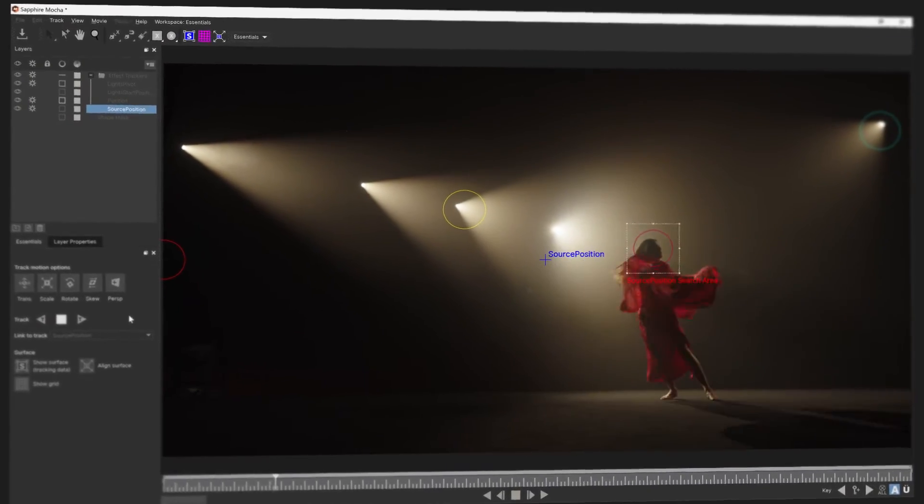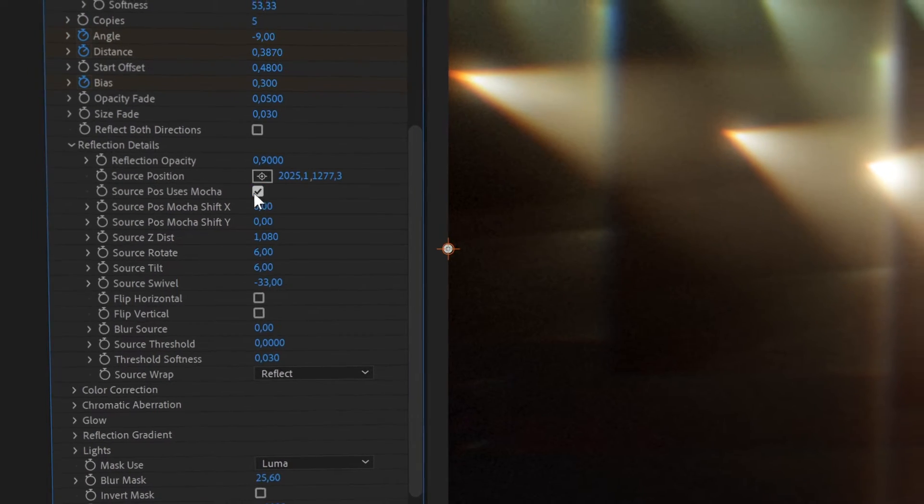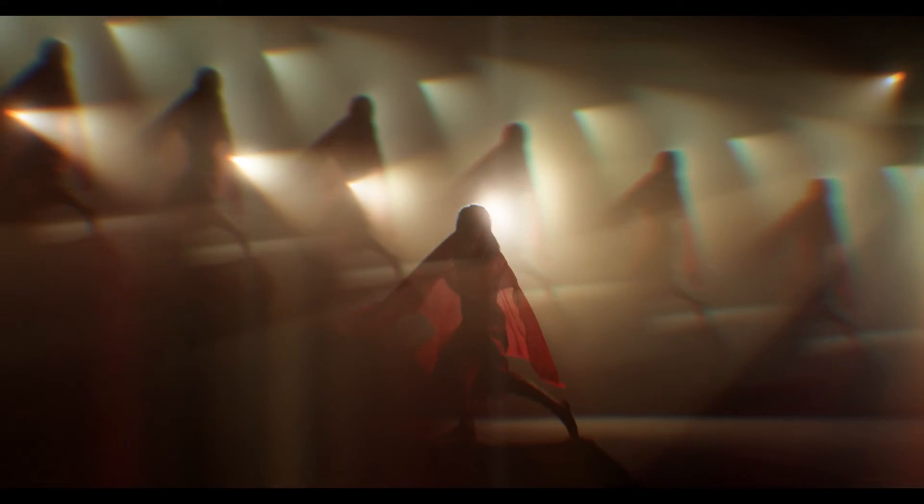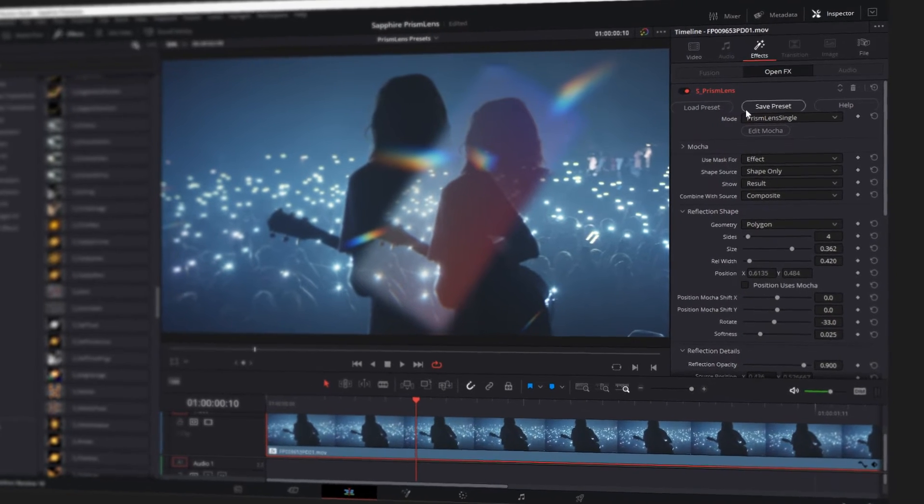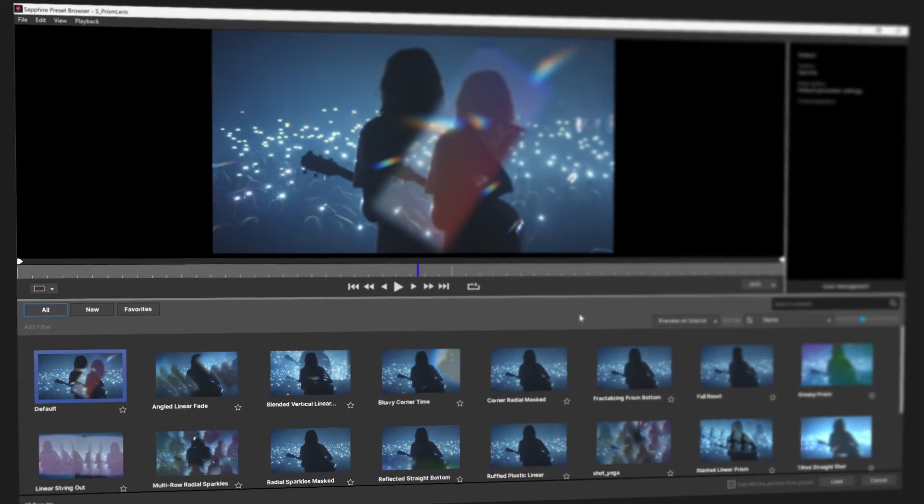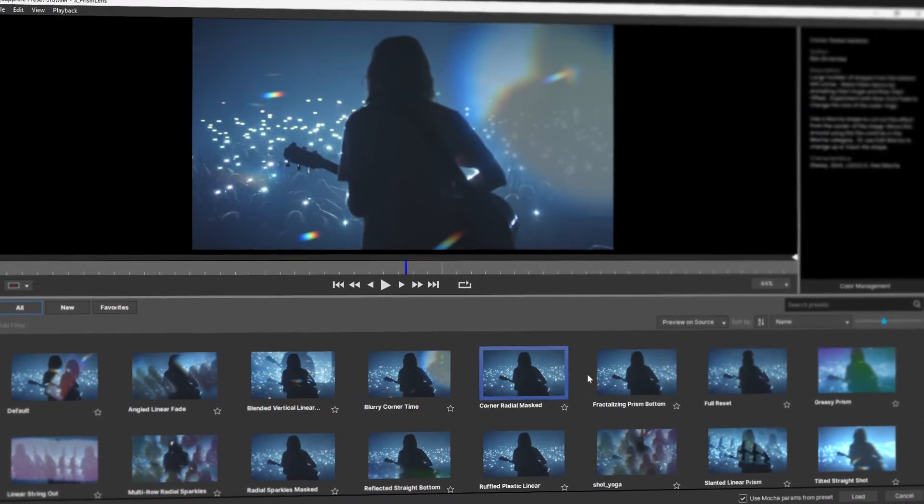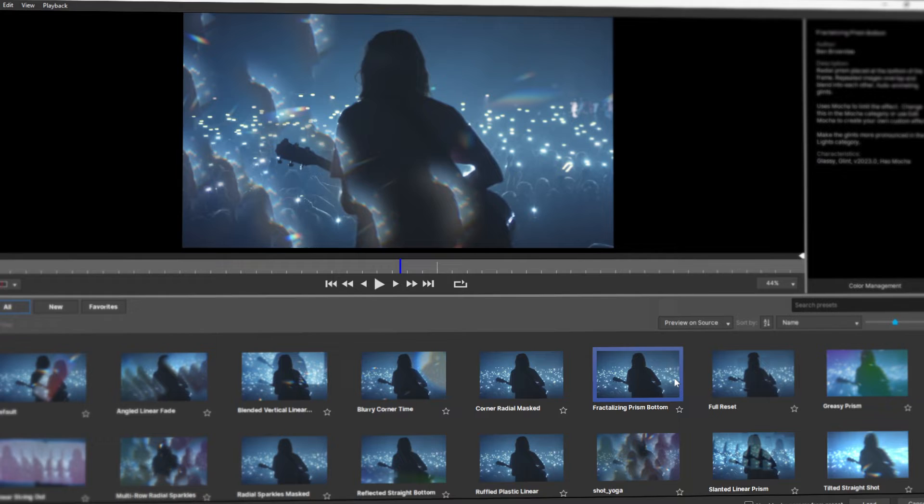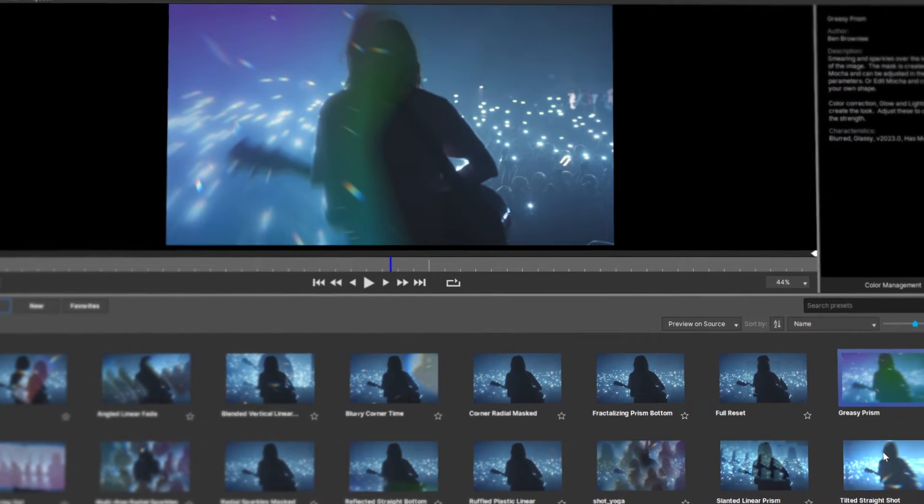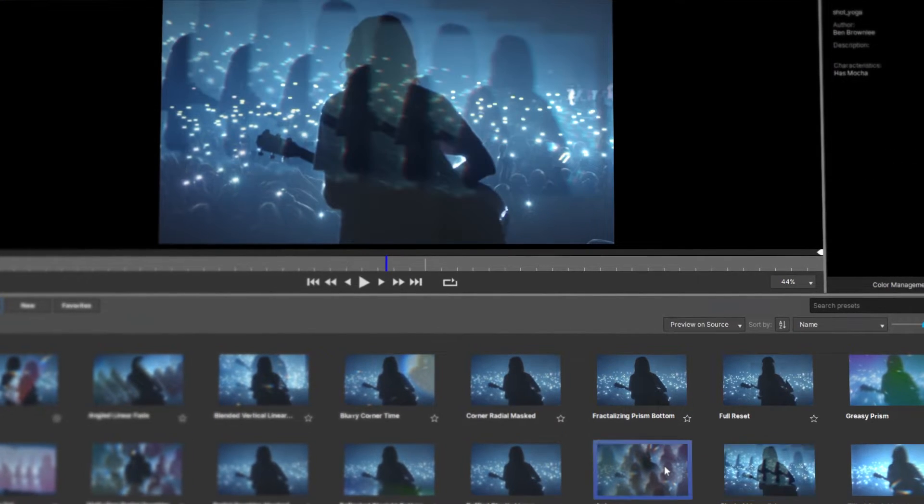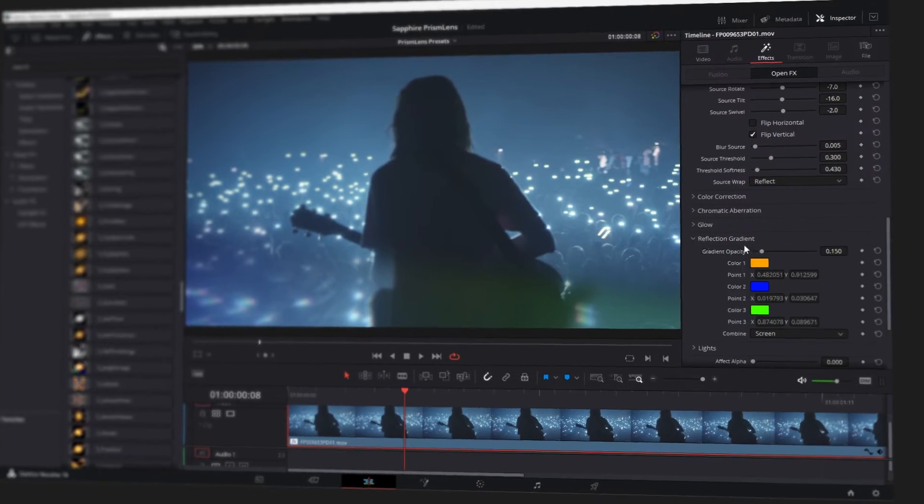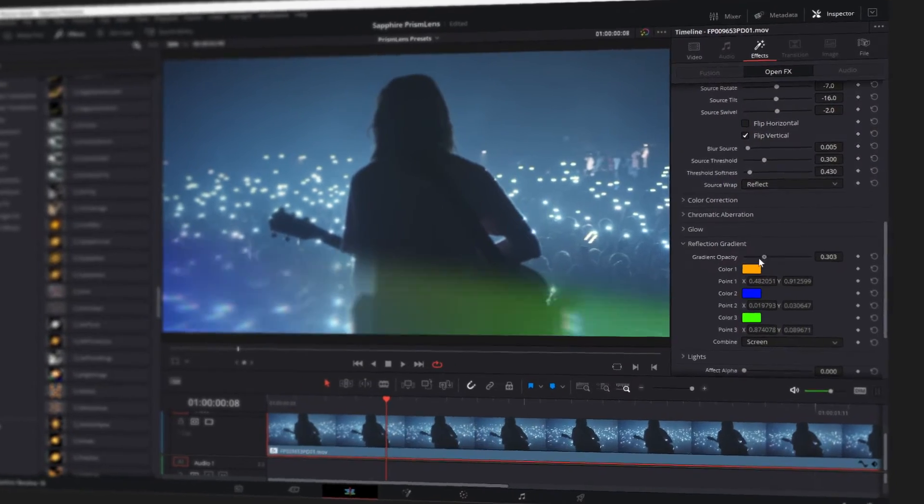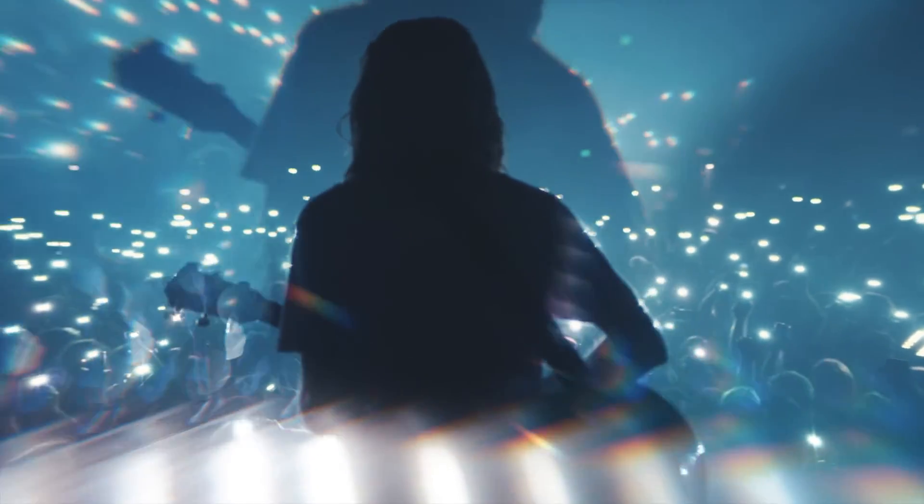Harness the power of Mocha built directly in the plugin to track your shot or create wild custom shapes. There's a lot to explore, so why not experiment with a preset? The preset library is always a great place to get inspiration or find the look you want.